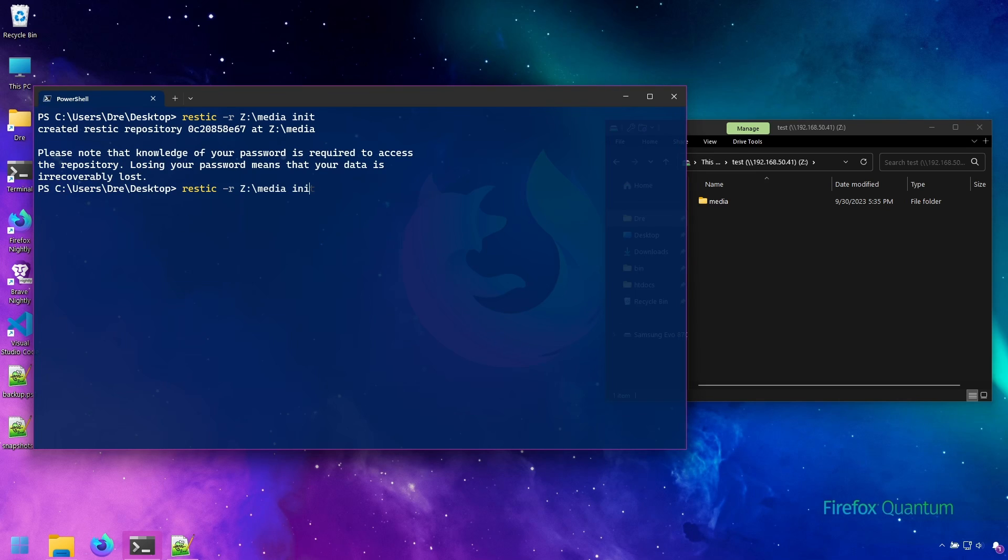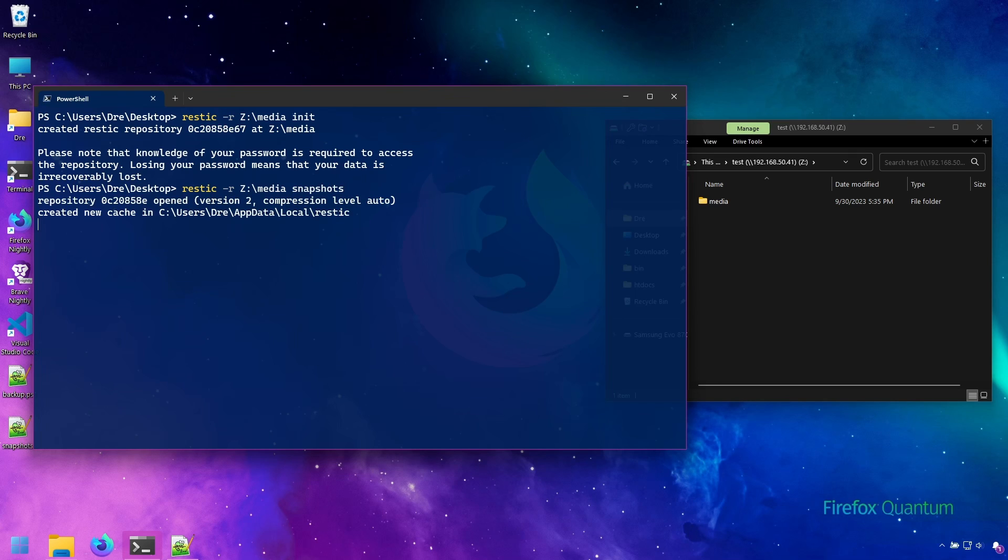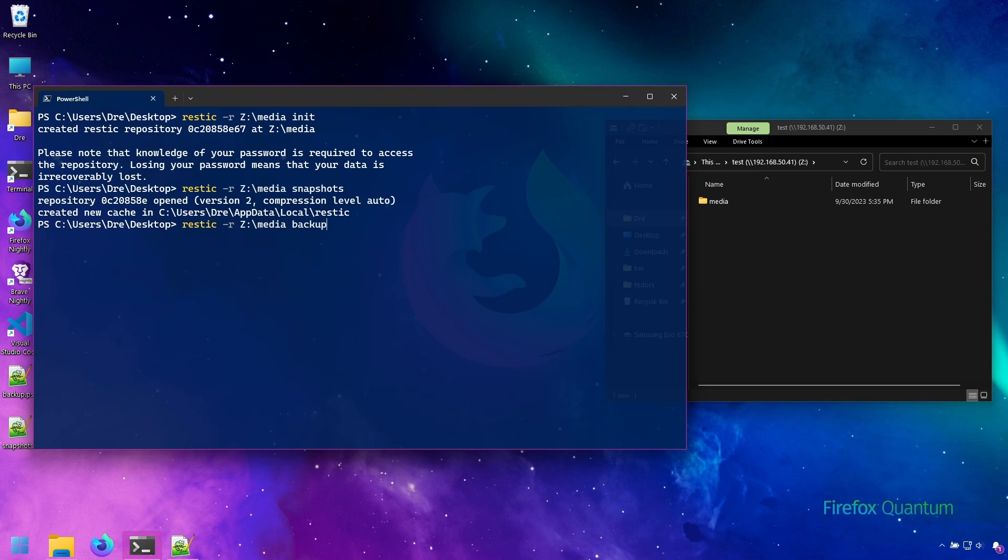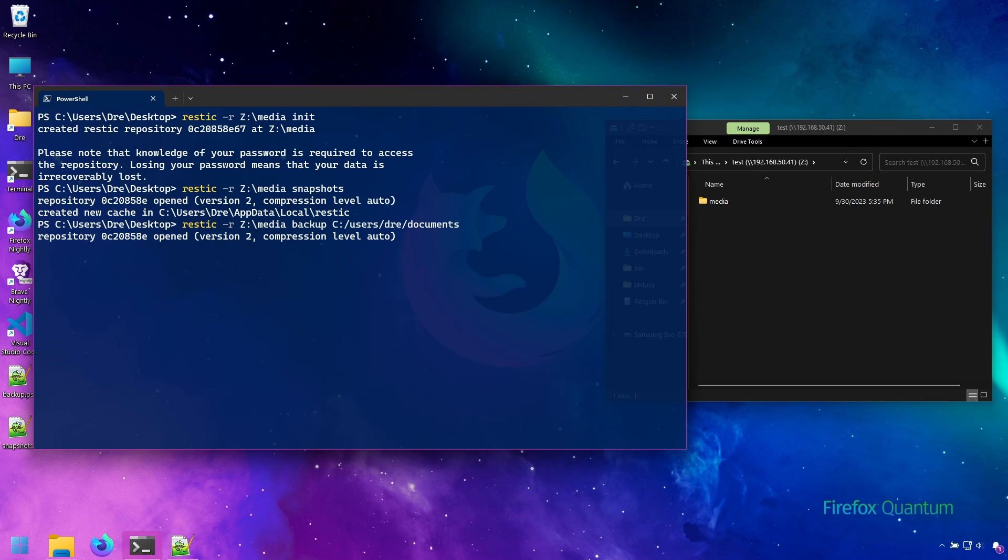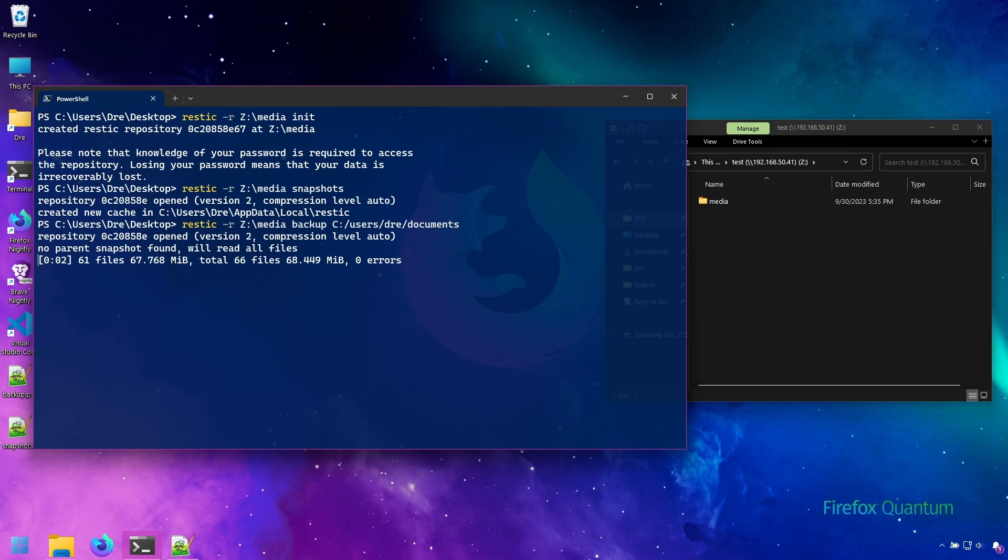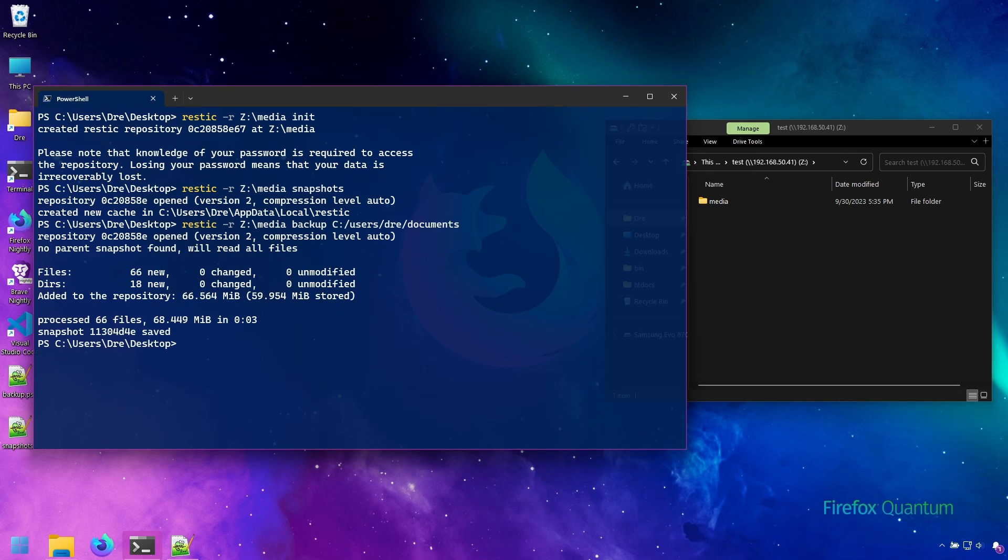We'll do snapshots. We have nothing. Let's go ahead and back up some data. We'll do backup and I'll back up my documents. And there we go, and it's done.